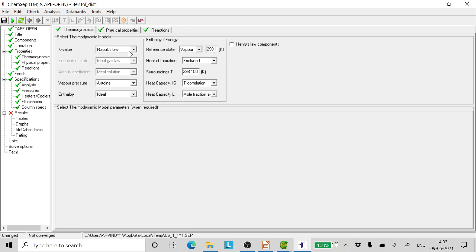Mind you, in Raoult's law it is assumed that the vapor and liquid are ideal solutions. And if the enthalpy is selected as ideal, it means that the mixture enthalpy is nothing but a simple weight fraction summation of the components.